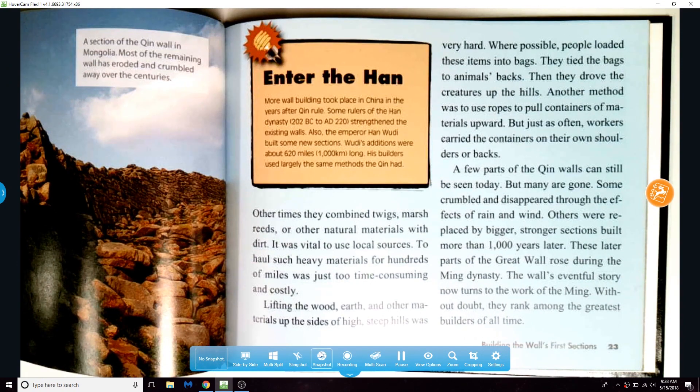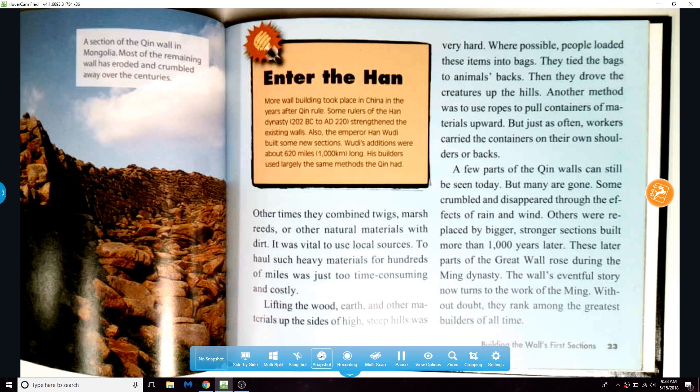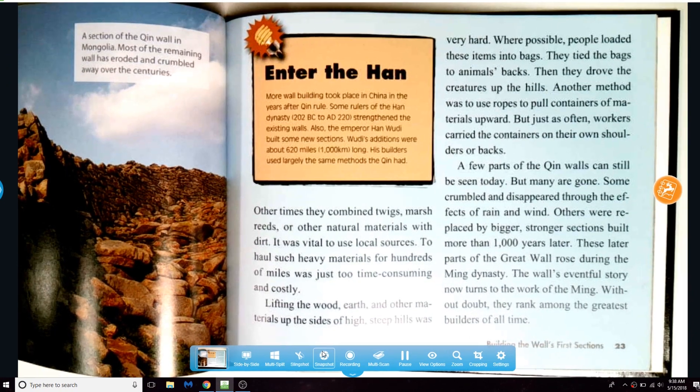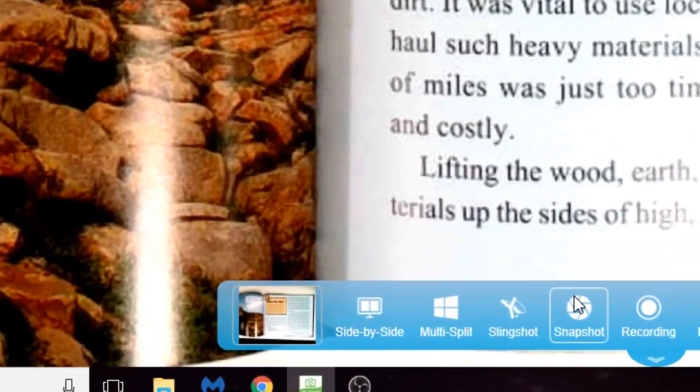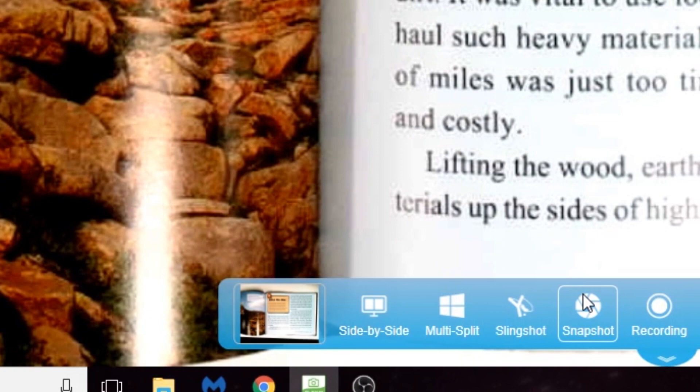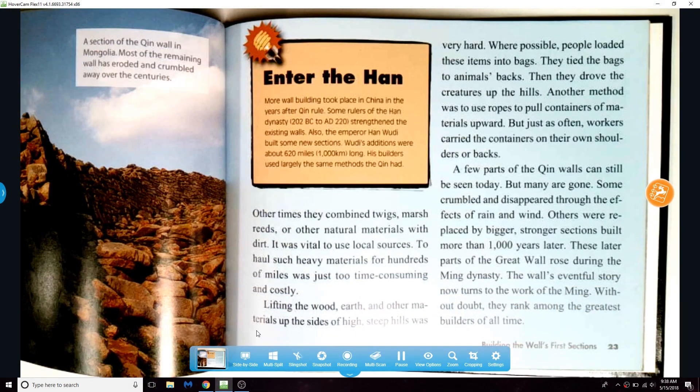The snapshot tool allows you to take pictures in up to 4K clarity. The last photo taken will appear on the left of your toolbar.